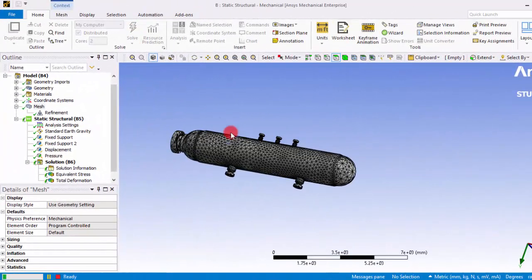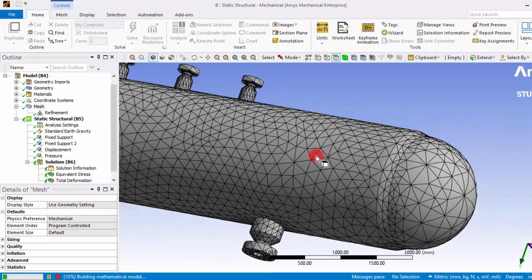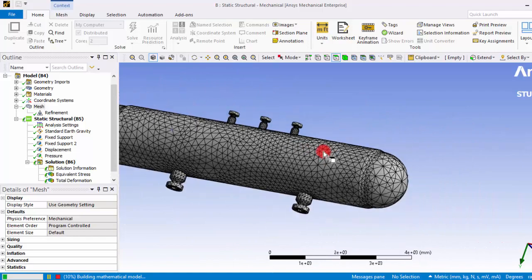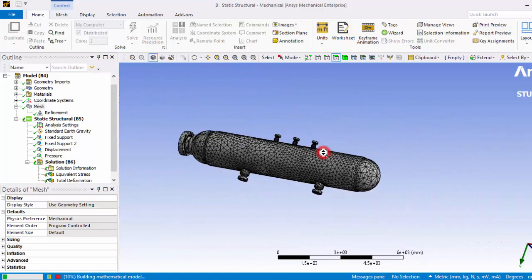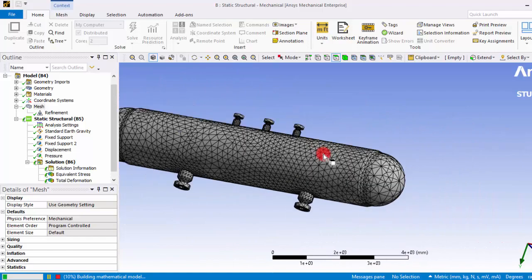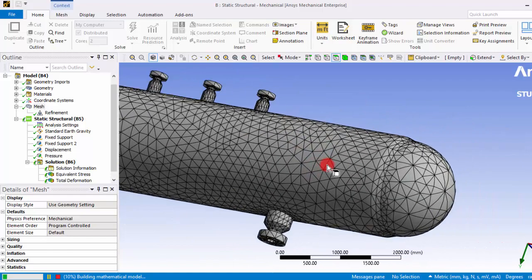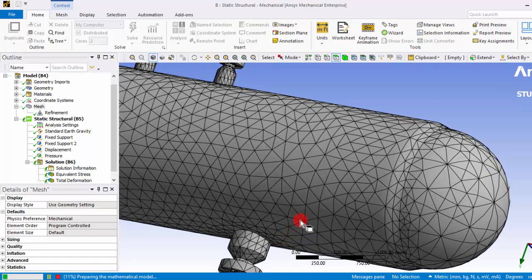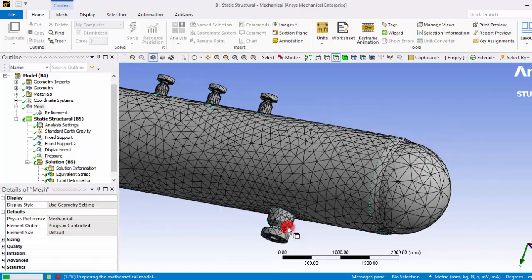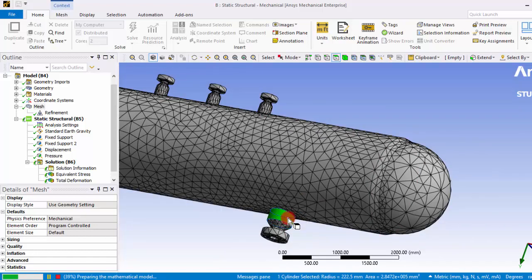Right, as we have given these surfaces, the elements in these surfaces are refined. So if you feel that this will be the area of most stress concentration, you can include that also for refinements.